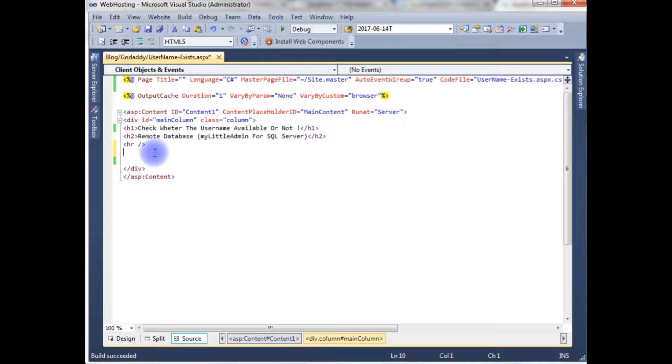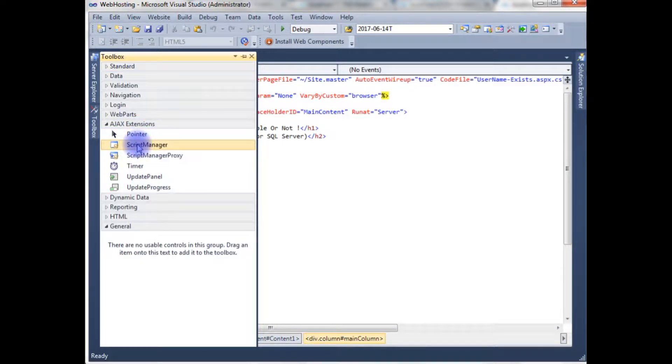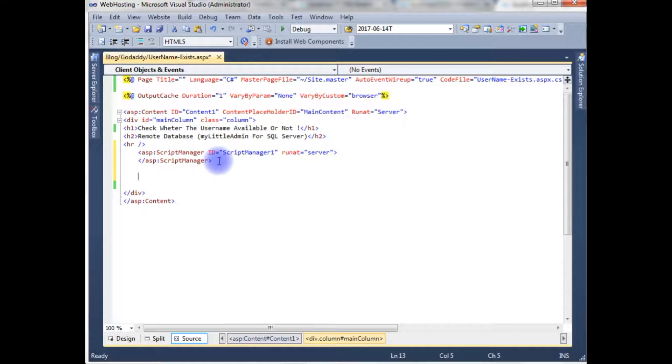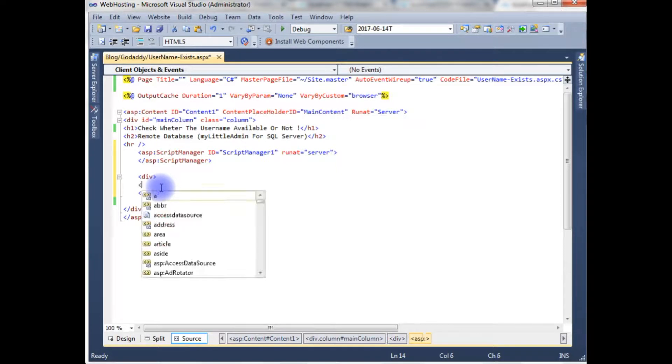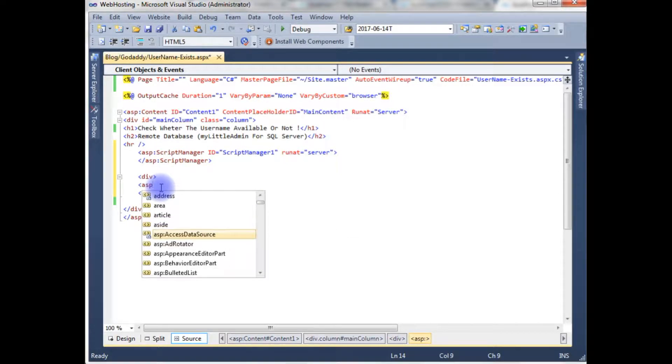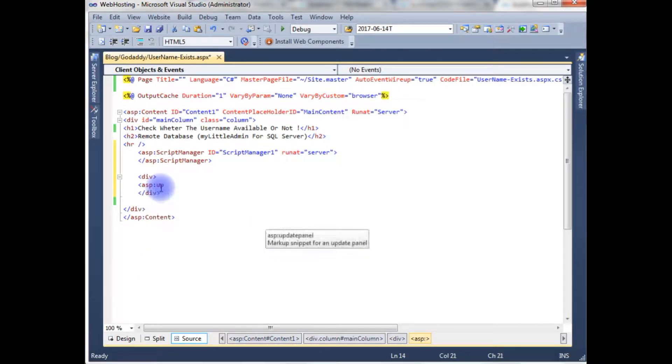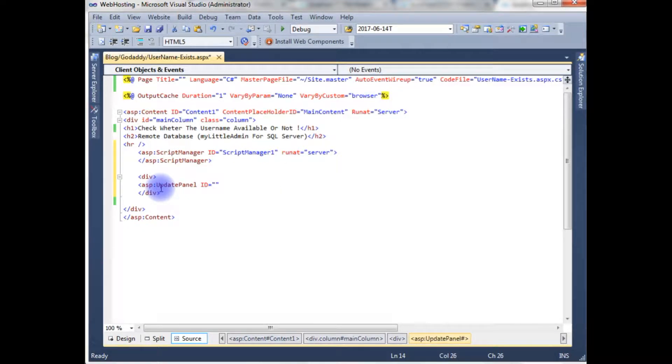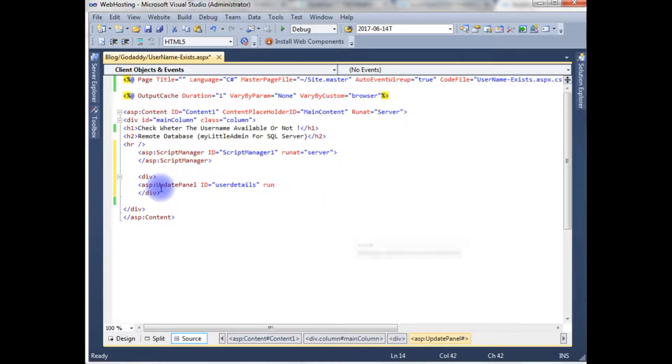For that I am using the script manager. Go to toolbox in the AJAX extensions and add script manager. After adding the script manager, the next one is a div, and between the div I'm using the update panel. ID is equals to user details ID and update panel is run at server control.